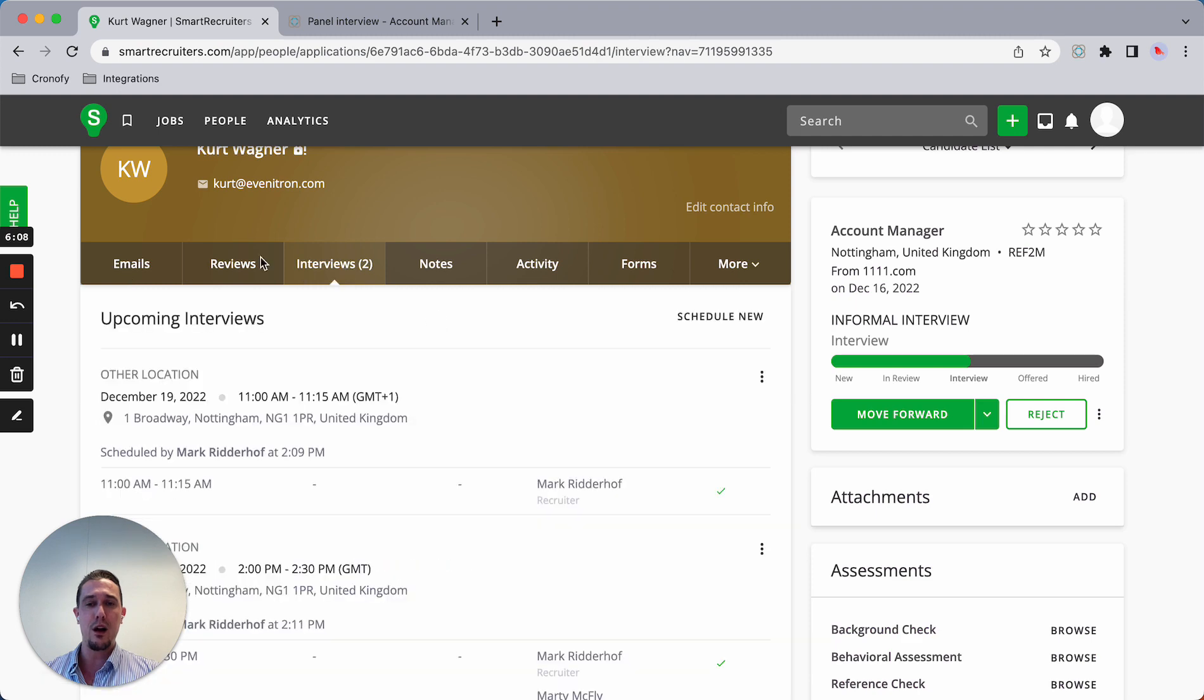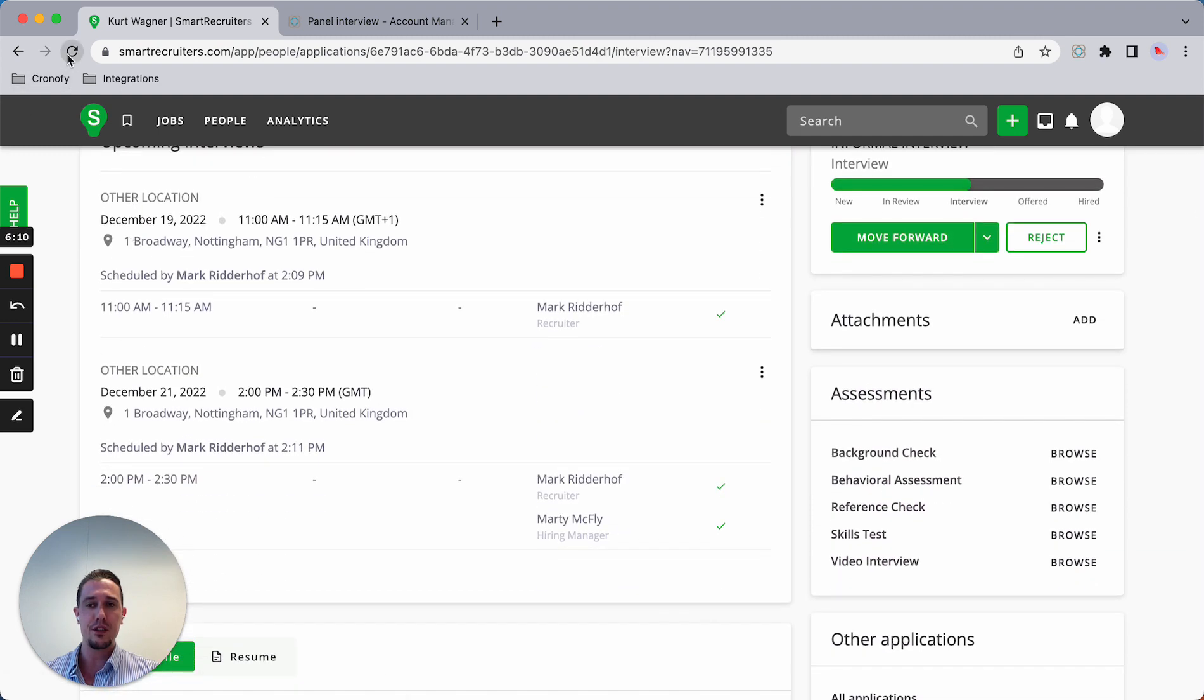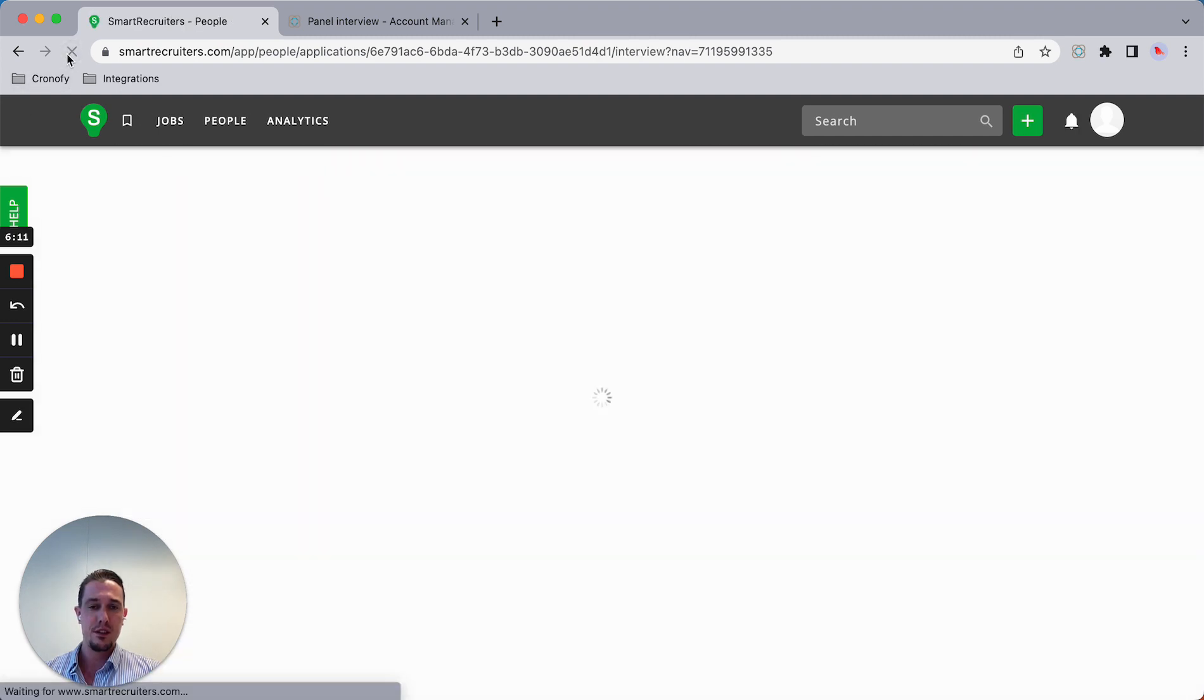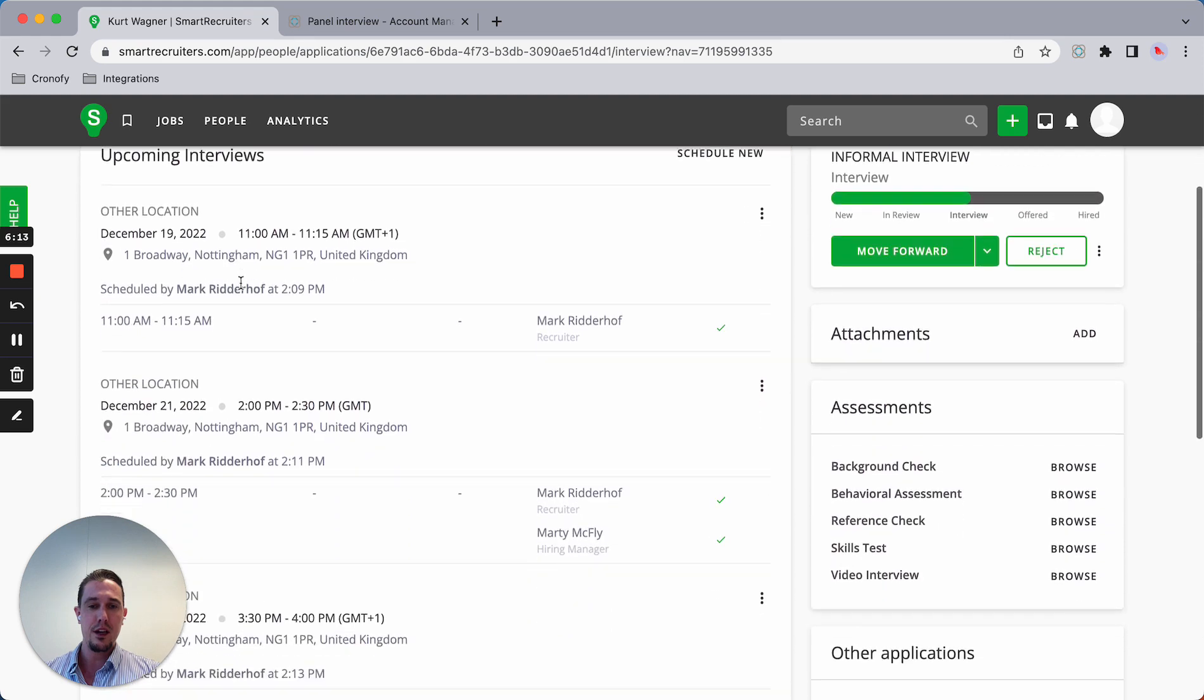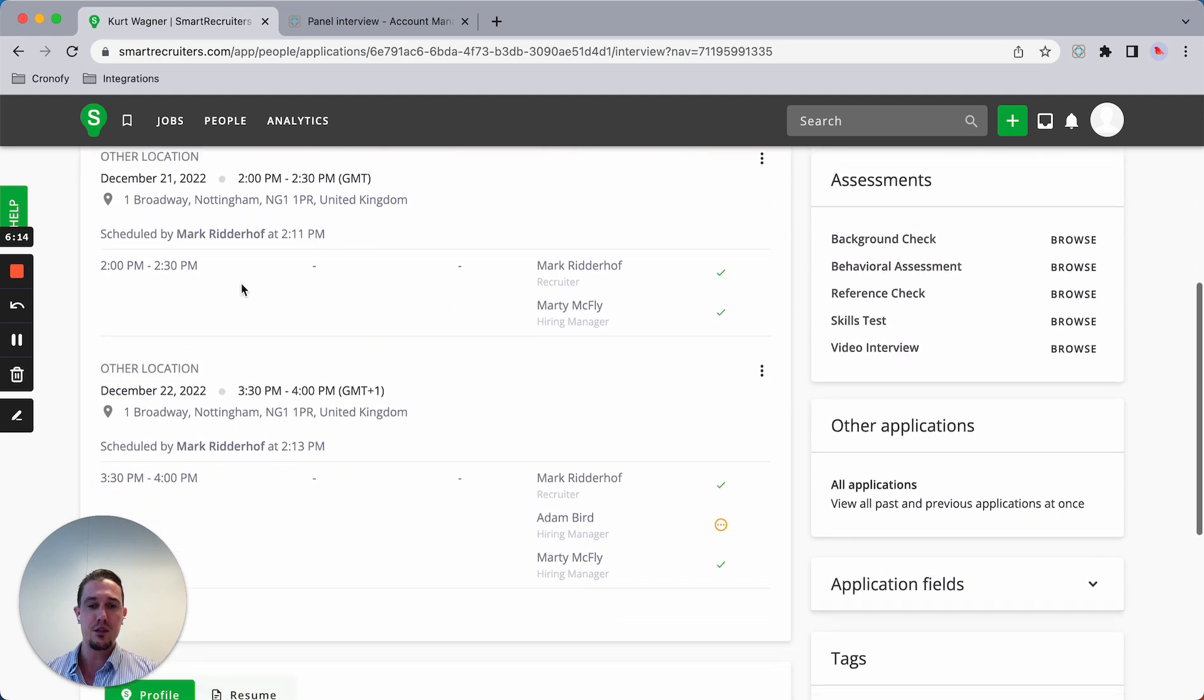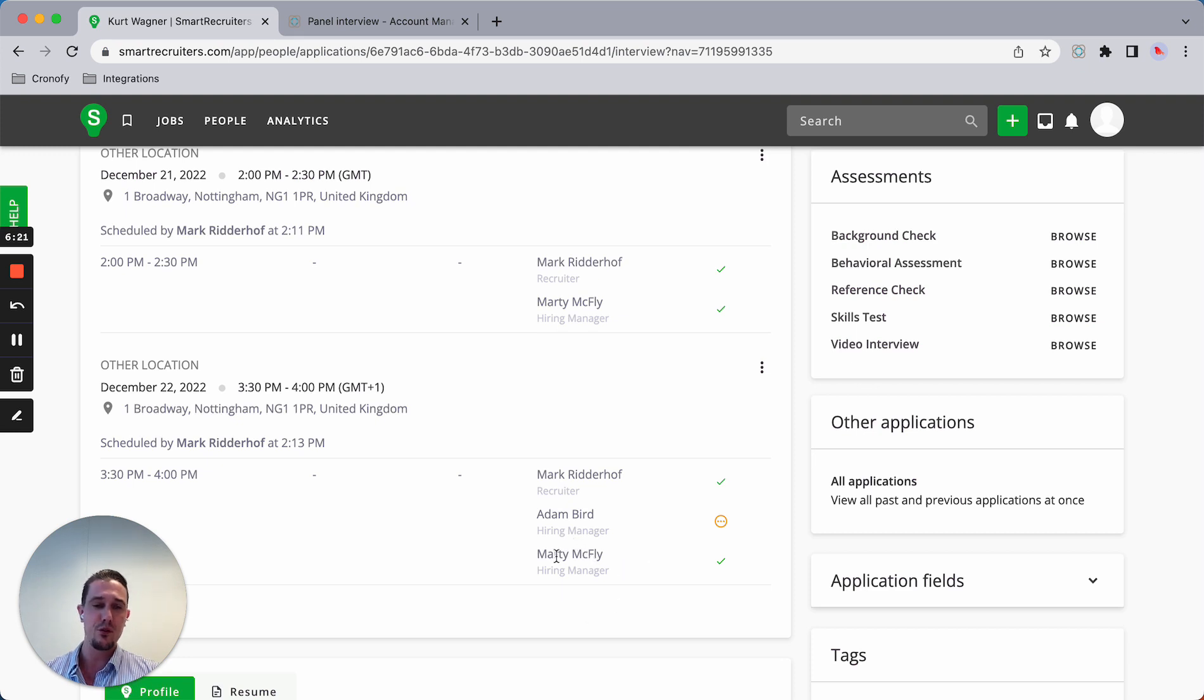When I go to the interview section, it's displaying. As you can see here, I'm the recruiter, I've scheduled the meeting. Marty is again head of sales, who's part of the panel.